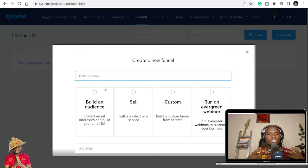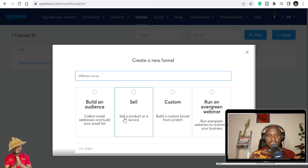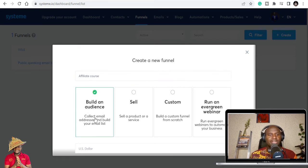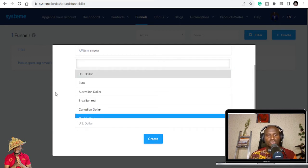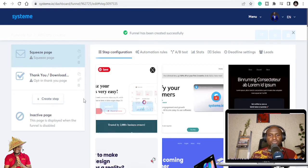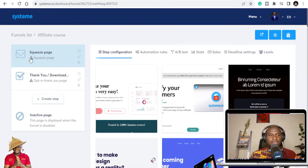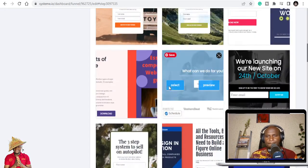I'm creating a new funnel. I'll name it 'Affiliate Course' — the main reason being I just want to capture email addresses as a lead magnet to build an audience. You have options: you can start from custom, run an evergreen webinar, sell digital products or services, or just build an audience. We'll choose 'build an audience,' set the currency to US dollars, and click create. The squeeze page step appears, but the triangle error icon means you haven't selected a template yet, so let's choose one.